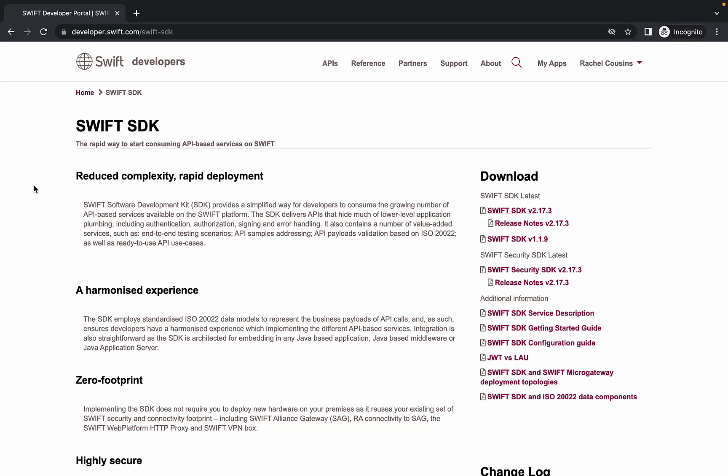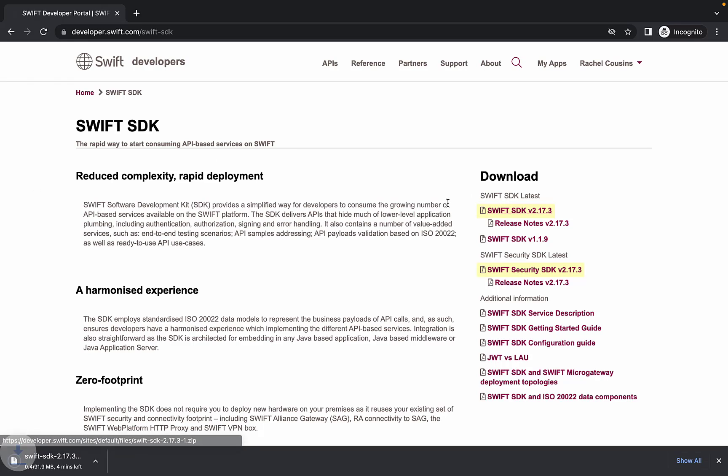For this demo, I am taking the latest of both Swift SDK and Swift Security SDK.